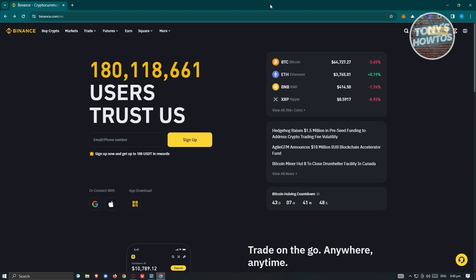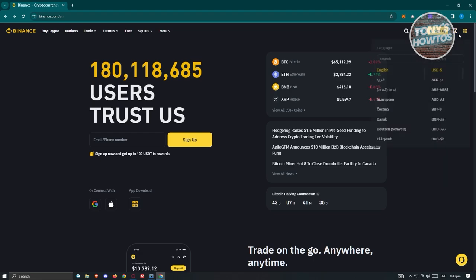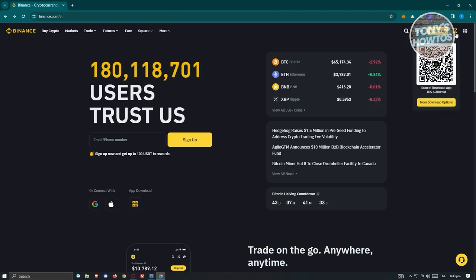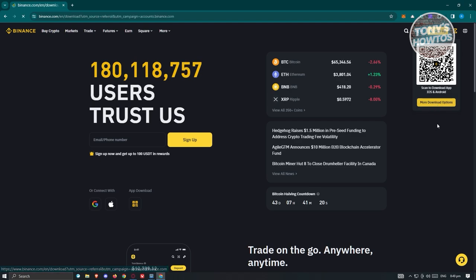Now, how to download and install Binance on a desktop PC. Binance has official mobile applications, but installing it on your PC is also pretty easy. Visit their official website at binance.com. At the top right of your screen you'll see a globe icon and a download icon — hovering over it shows a QR code to download on mobile, but there's also a 'More Download Options' button.